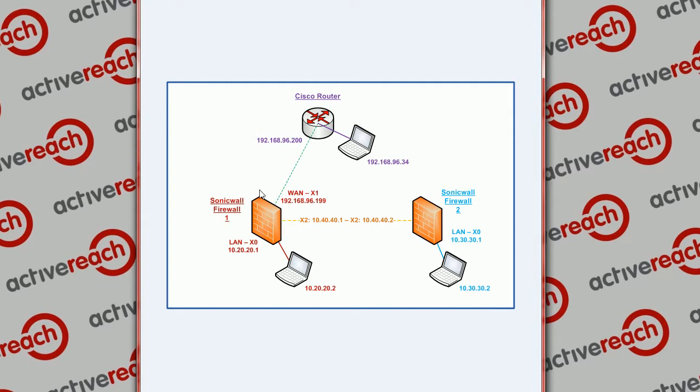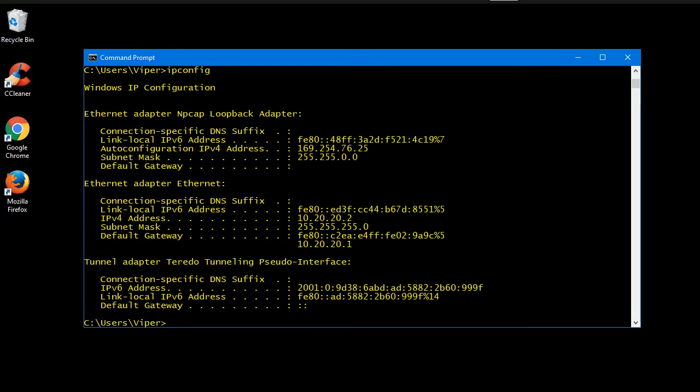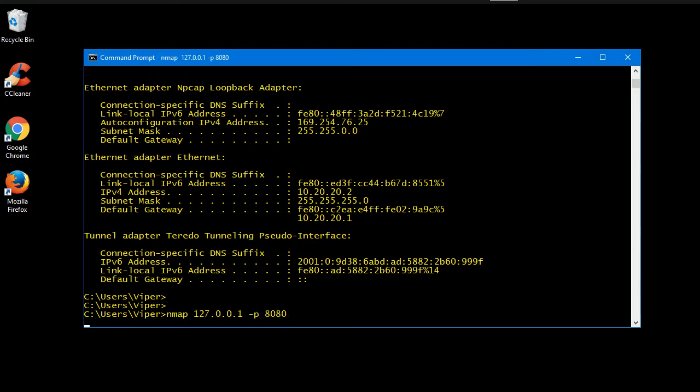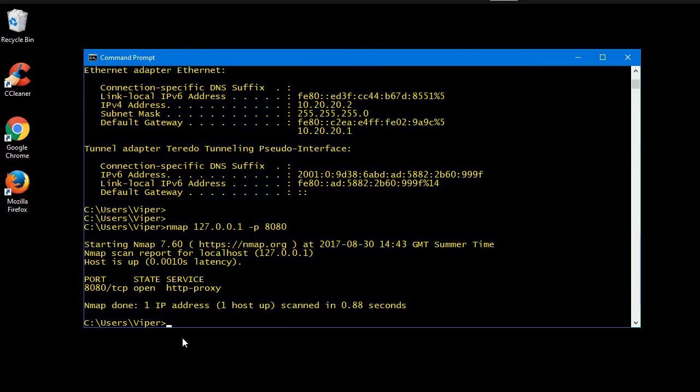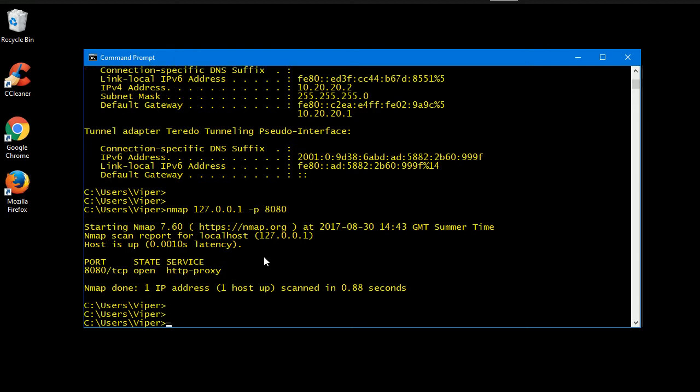If we just jump onto the machine in question that we set up, this is the local machine on 10.20.20.2. This machine is running, if you have a look at a local port scan for port 8080, you'll see port 8080 is open and is a running service on this machine, a simple web server that I set up.